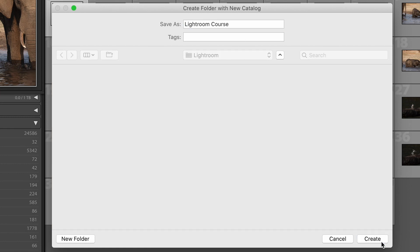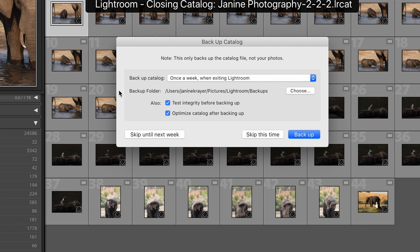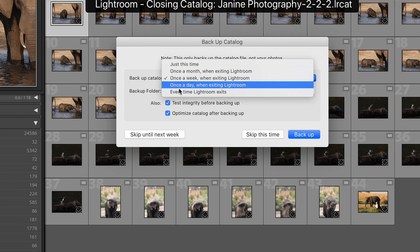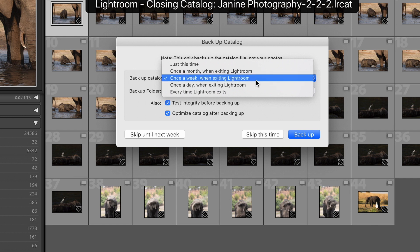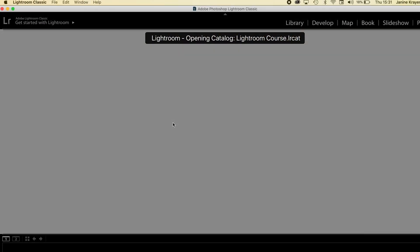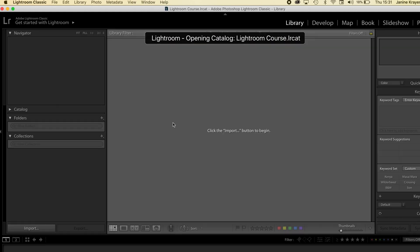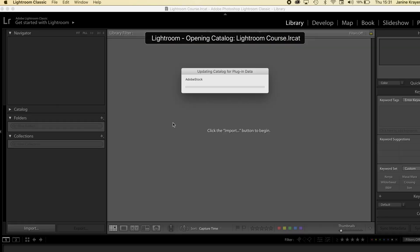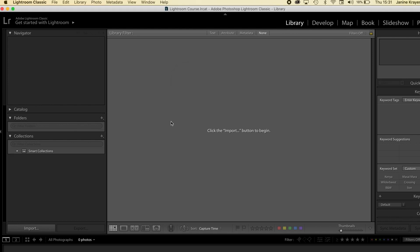Then you simply click Create. It will immediately ask you how often you wish for that catalogue to be backed up — daily, once a week, once a month — that's up to you. You'll notice a little black bar coming up and Lightroom closing. That is because Lightroom can only work in one catalogue at a time, so it will have to close your previous catalogue and reopen the new one in order to get started.